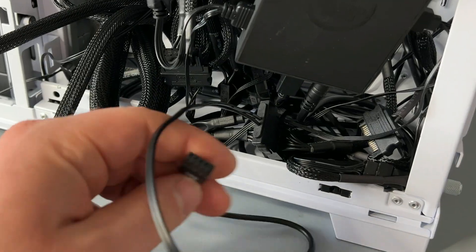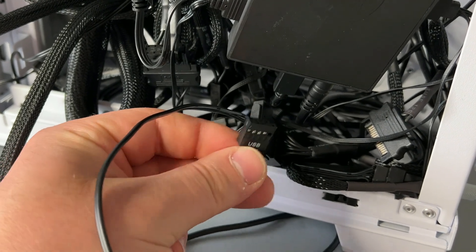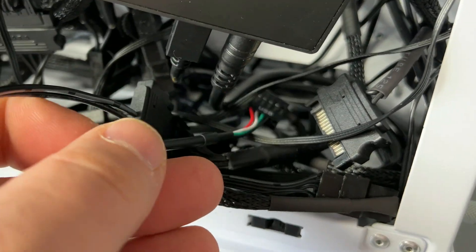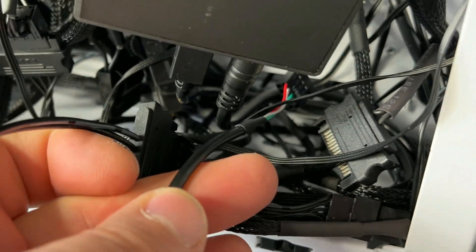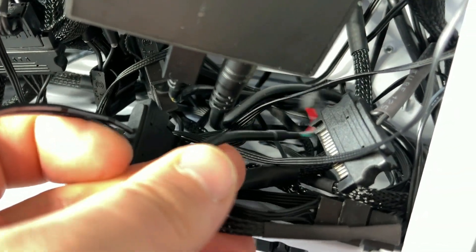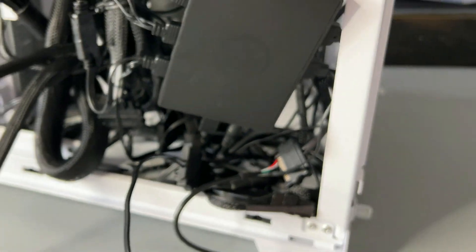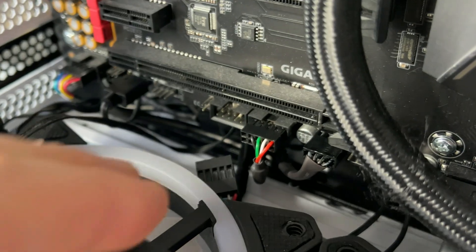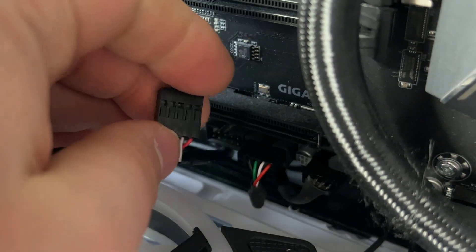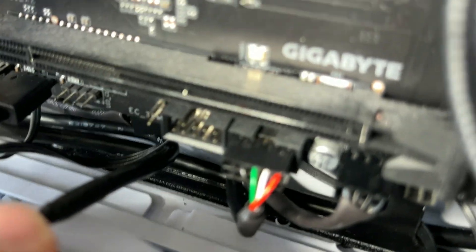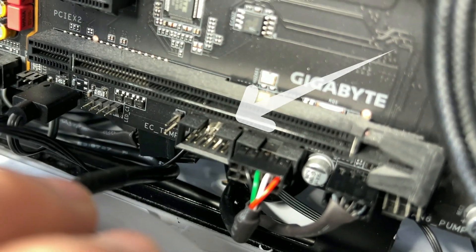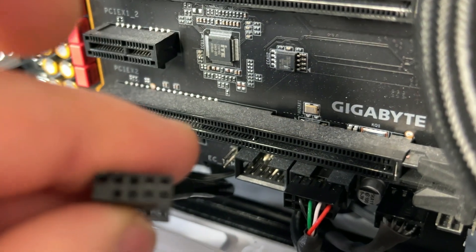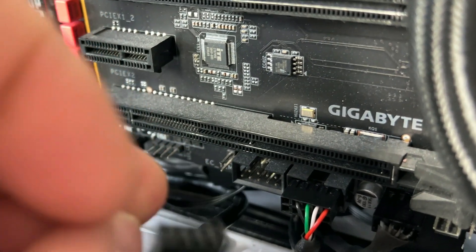As you can see there's like this little L, it basically just plugs in just like this. There it is, it's plugged in. And basically now we're going to go ahead and feed this through the bottom because that's where my USB ports are. So feed that through the bottom, I'm going to go ahead and pull it through the other side and I'll see you on the other side.